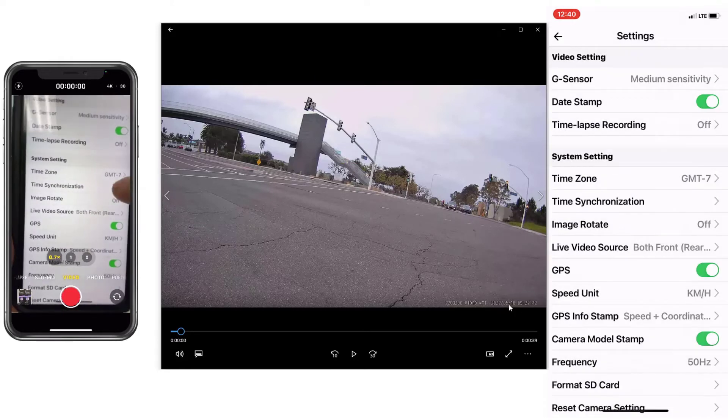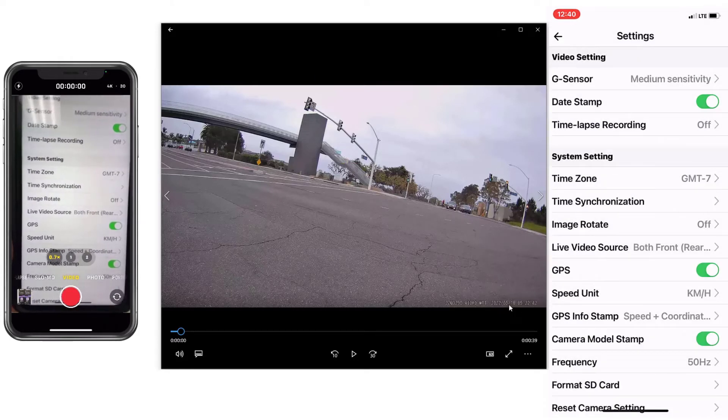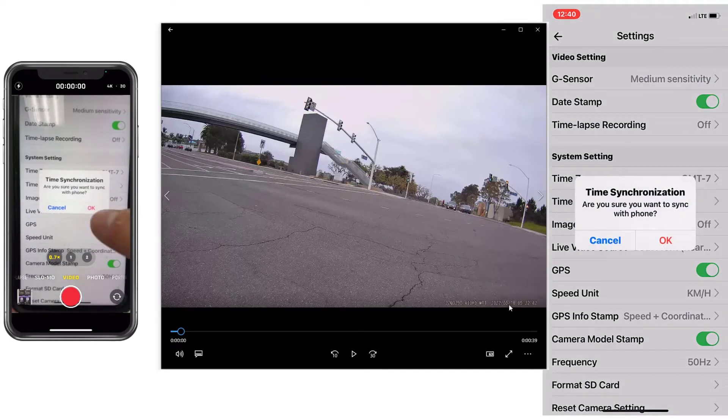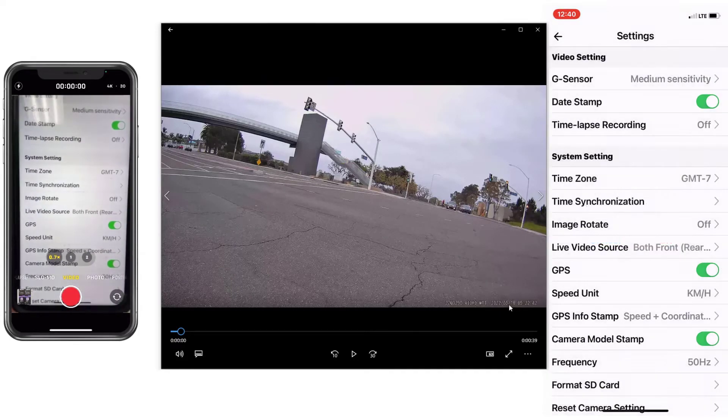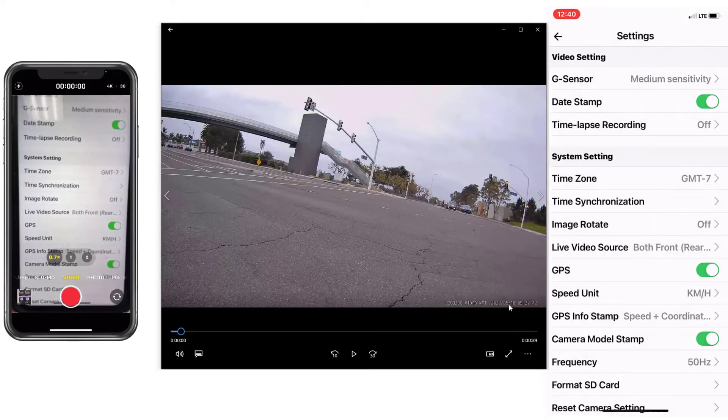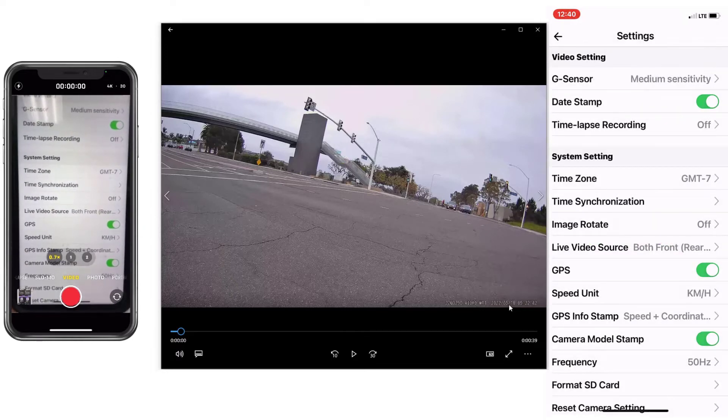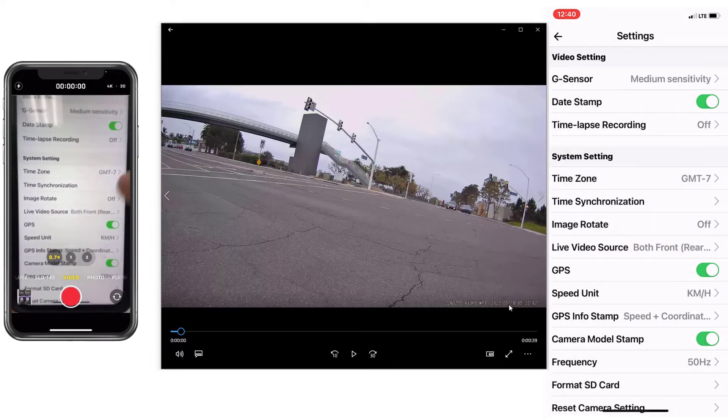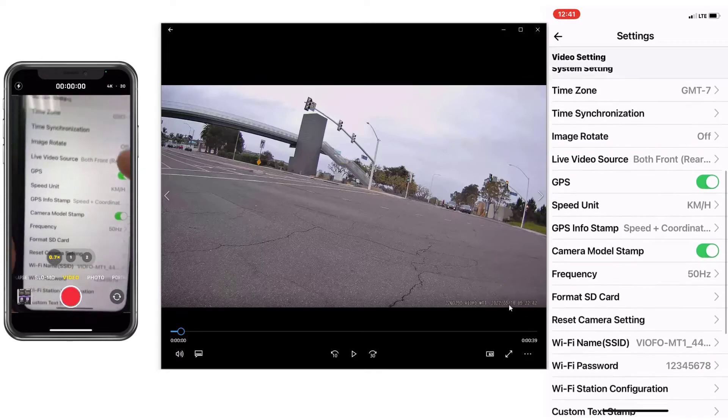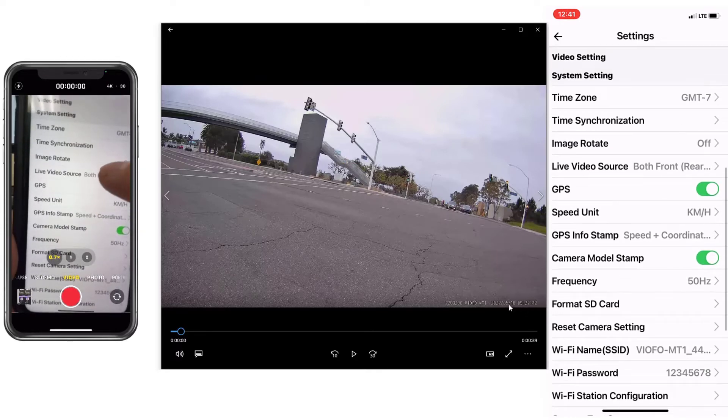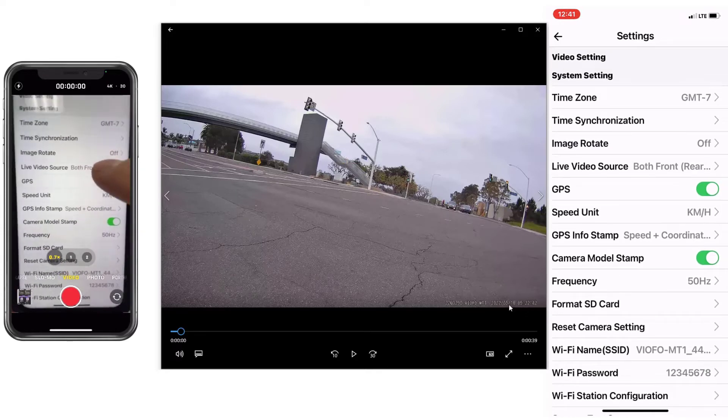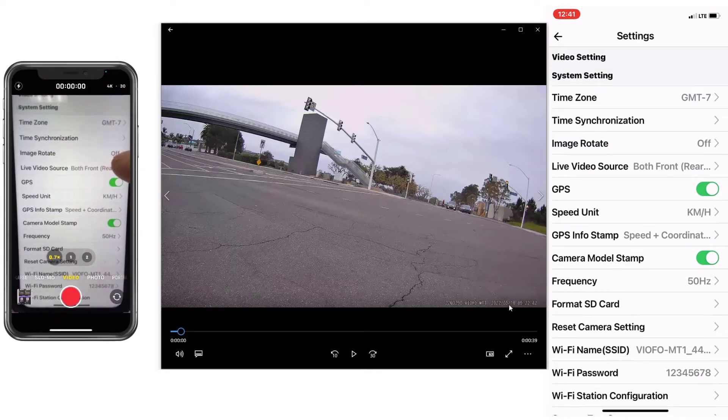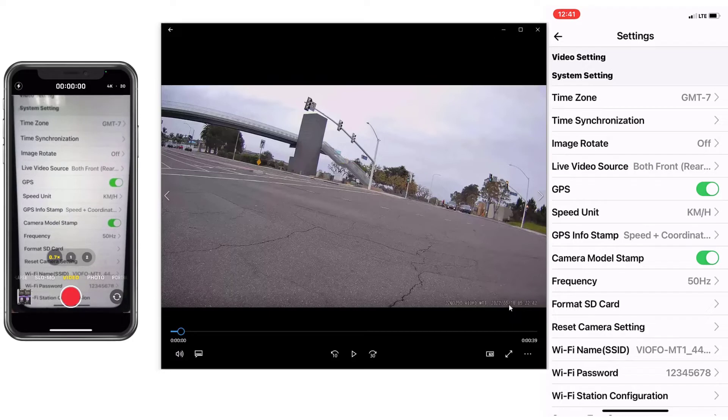Then a little bit more over here, time zone, just configure your time zone. I'm at minus seven over here, California. Time synchronization, yeah, might as well do it. It's going to synchronize with the phone's hour, minutes, and seconds. Image rotate, that's needed only if you install the camera upside down. I don't need it for this.